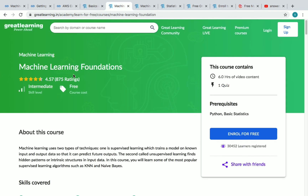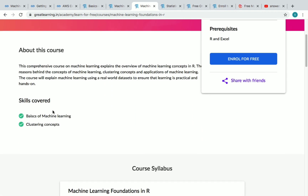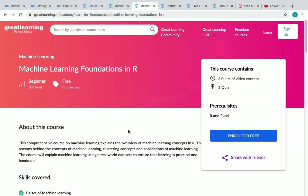The fifth course is Machine Learning Foundations, which has six hours of video content and one quiz to complete at the end. The sixth course is Machine Learning Foundations in Art, with three hours of video content and one quiz. Skills covered include training basics of ML and clustering concepts.